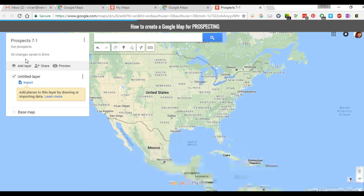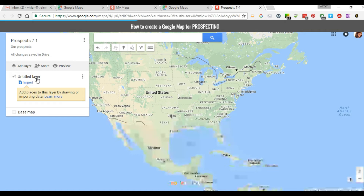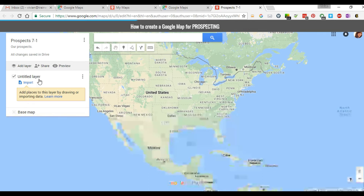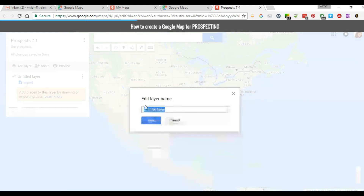It will save layers for you of different types of maps, all within your own personal map. So if you wanted to start your prospect list with certain categories like pediatricians, orthodontics, or daycares, you can select or add different layers. For this purpose, we're going to start adding pediatricians. Hover your mouse over Untitled Layer, rename that layer 'pediatricians', and click Save.